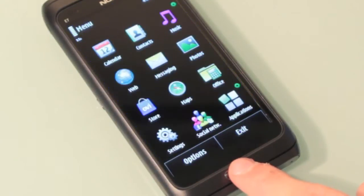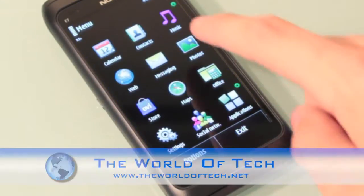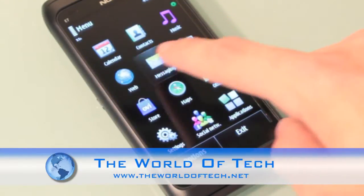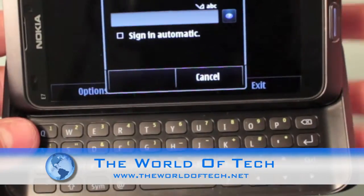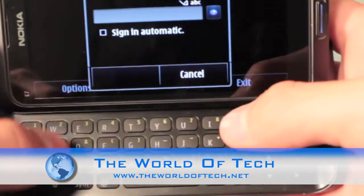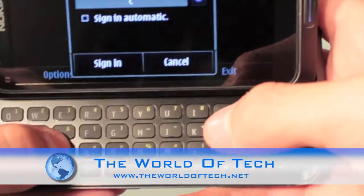Previously at the World of Tech, we've taken a look at the Nokia E7 hardware, and in this video it's time to take a look at the Nokia E7 Symbian software.